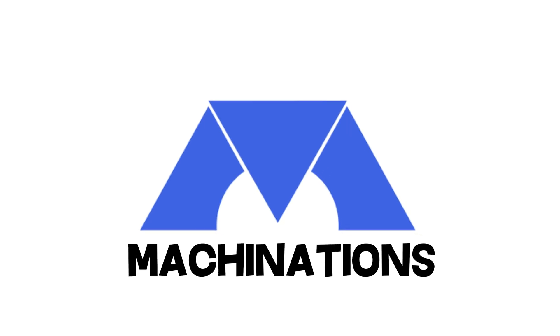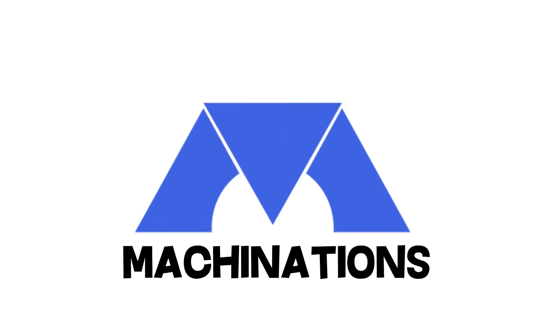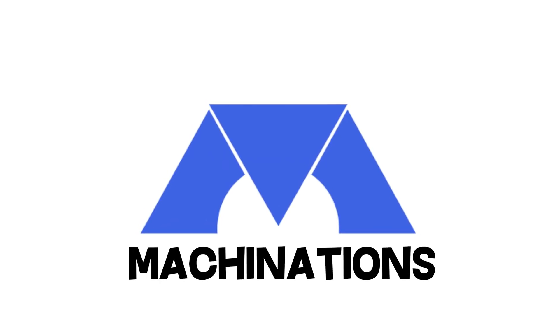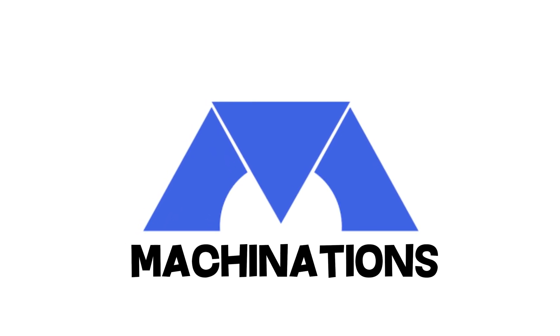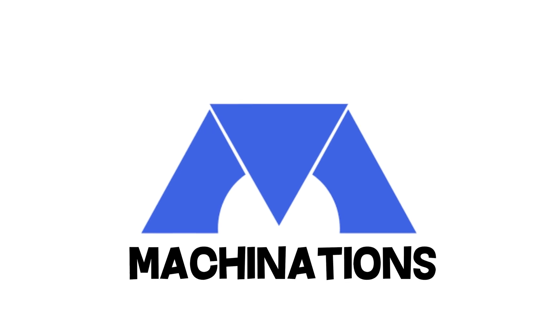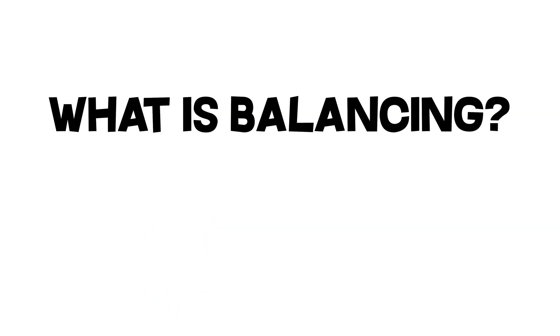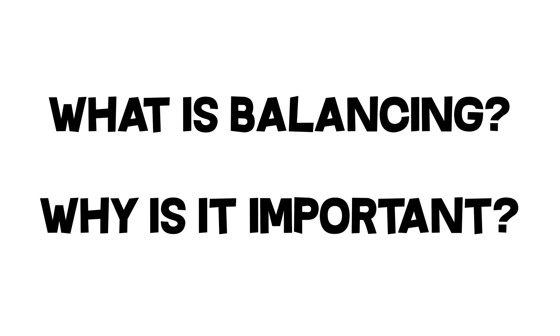Now this video is sponsored by Machinations, however I have been advised to give my own opinion about the product, which I will. Along the way, I will also go over what balancing is and why it is vital to any game. So without further ado, let's begin.